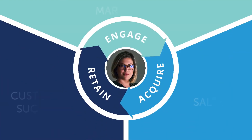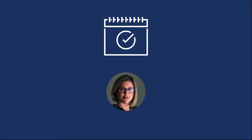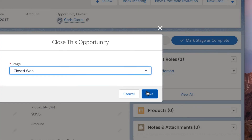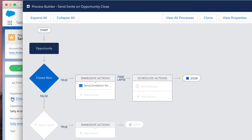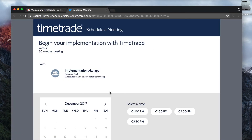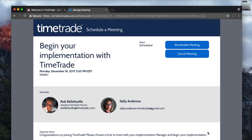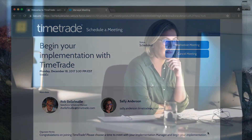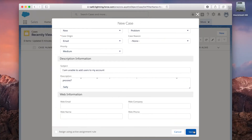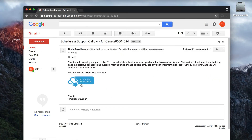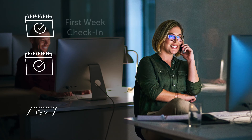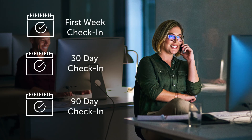Once Sally becomes a customer, you can ensure she remains a customer. Sally can be automatically prompted to schedule an onboarding and implementation meeting when she moves from the sales pipeline to the customer service team. Leveraging intelligent scheduling with Salesforce's Process Builder, a meeting invite can be triggered to Sally, and she can pick the best time to meet with the implementation team. If Sally ever has a support request, instead of logging a ticket and growing increasingly frustrated as time passes, Sally can log the ticket and schedule a meeting to follow up with the right support rep who can answer her questions and solve her issues. Sally can also receive invites to conduct check-in meetings from her account manager or customer success manager.